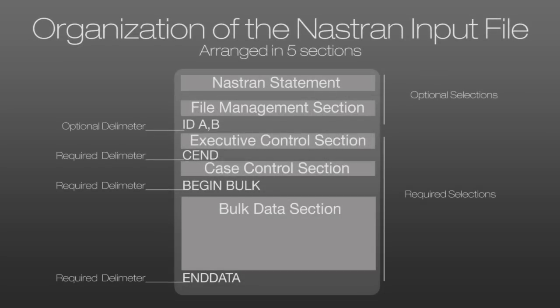Now the NASTRAN input file is a text file arranged in five sections. The first two sections, the NASTRAN statement and file management section, are optional.